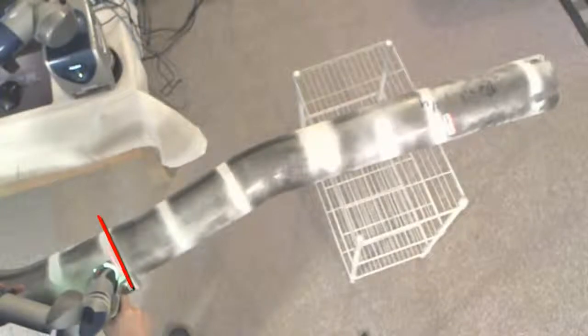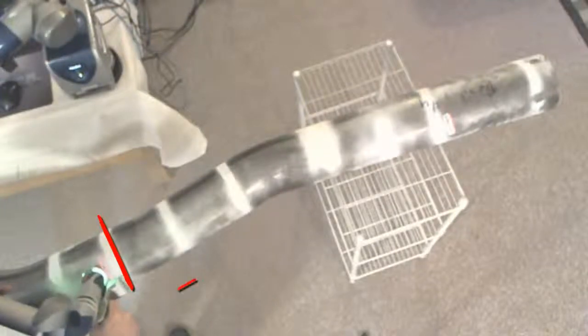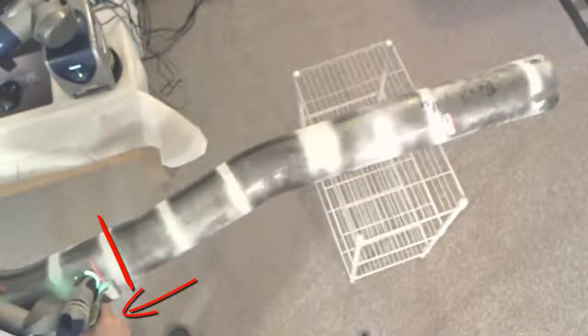For each measure, we start at the tangent point and scan toward the middle of the straight, always careful to stay out of the bend area.